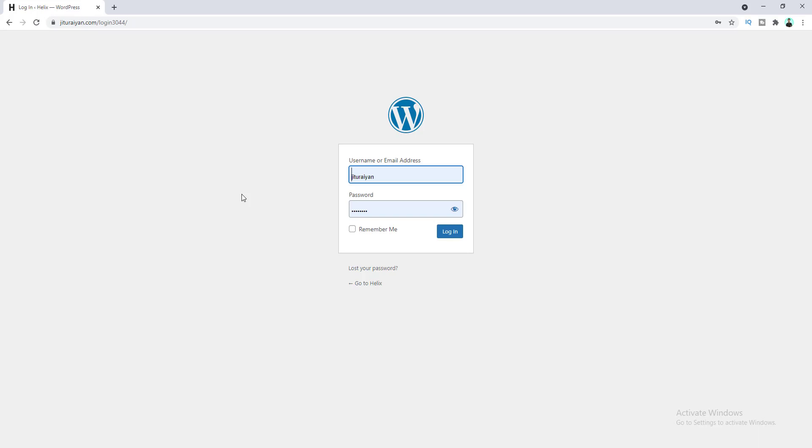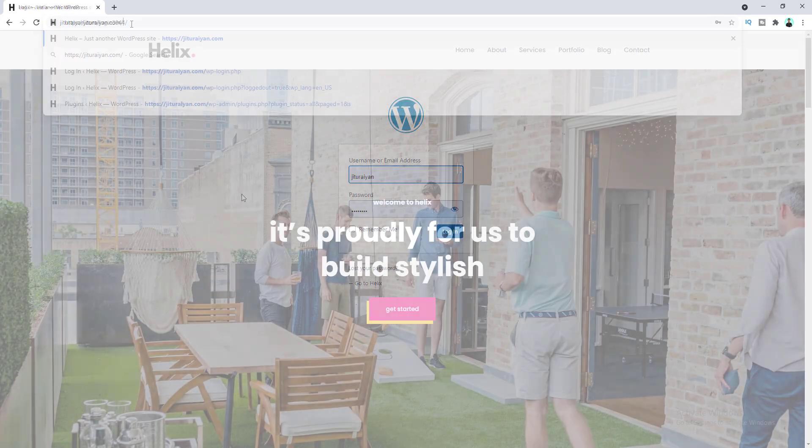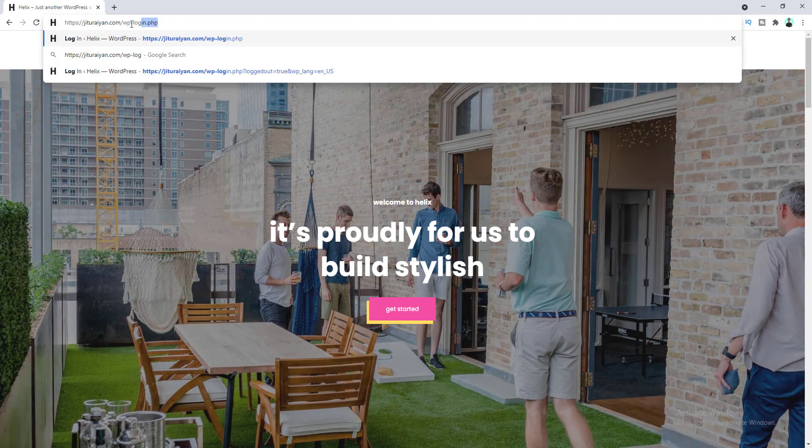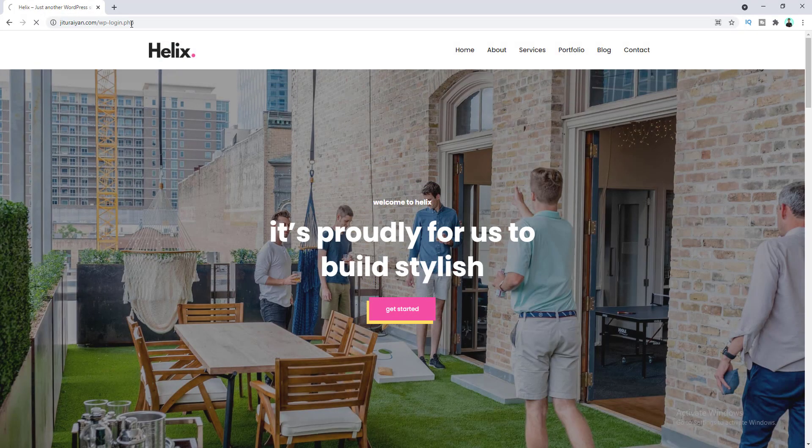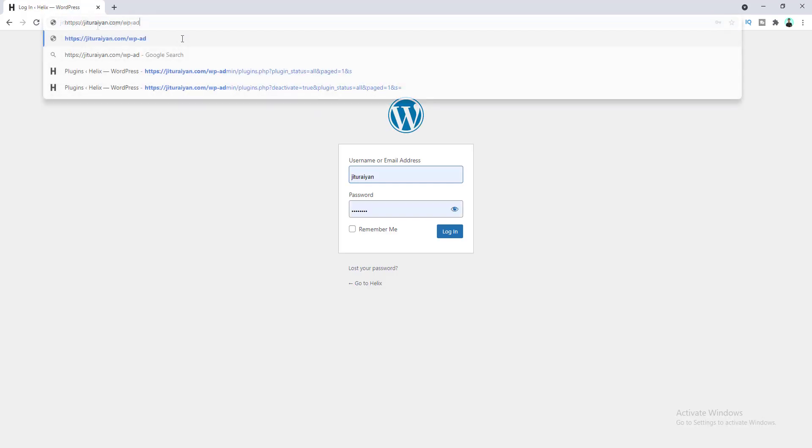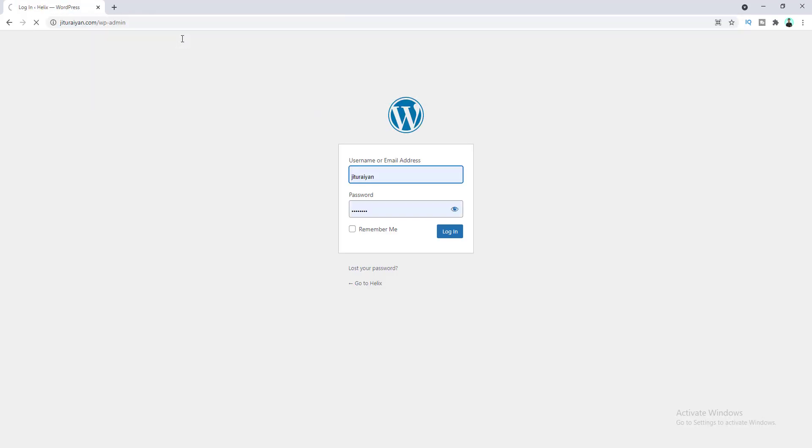Hey, what's going on guys? Today I'm going to show you how to change the login URL of your WordPress website. By default in WordPress, your login URL is your domain name.com/wp-login.php, or you can also access it by going to your domain name.com/wp-admin.